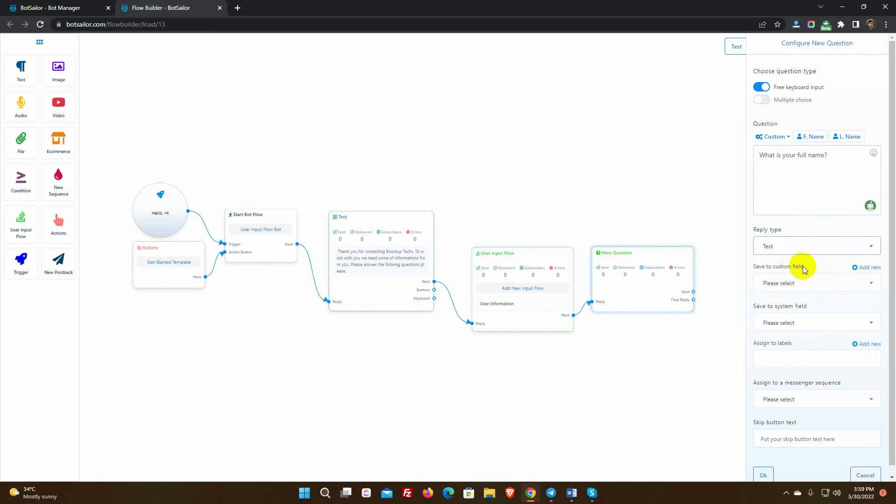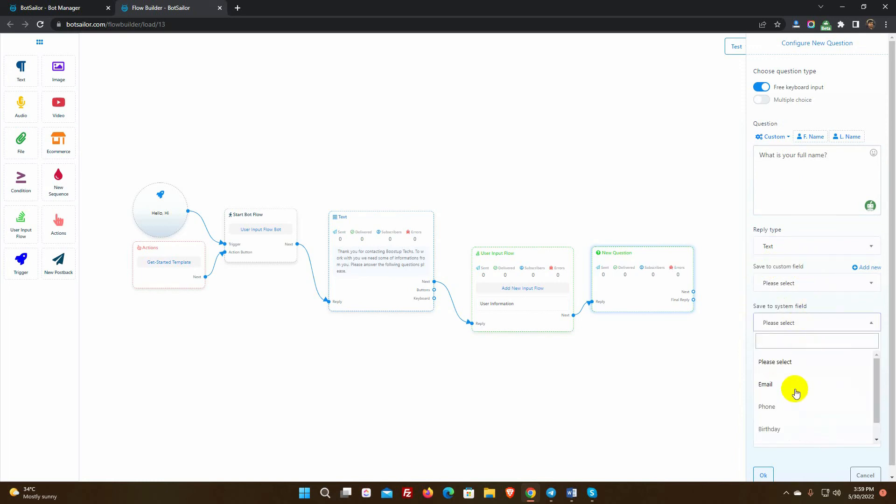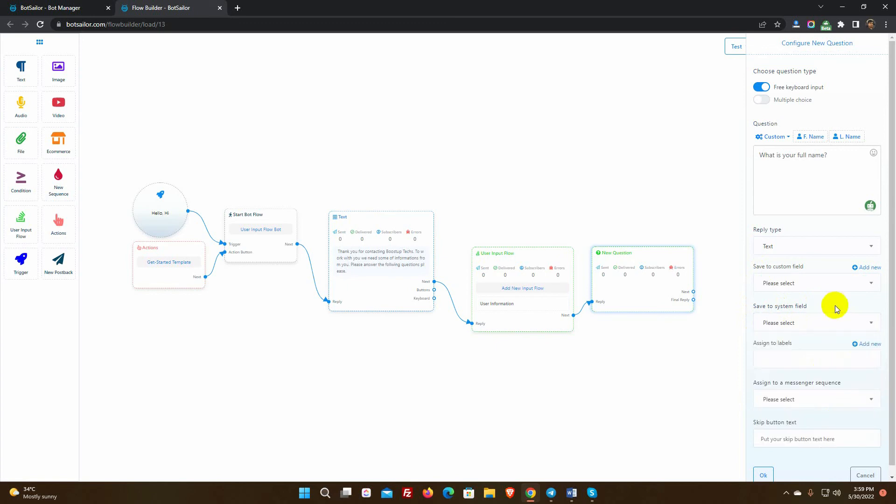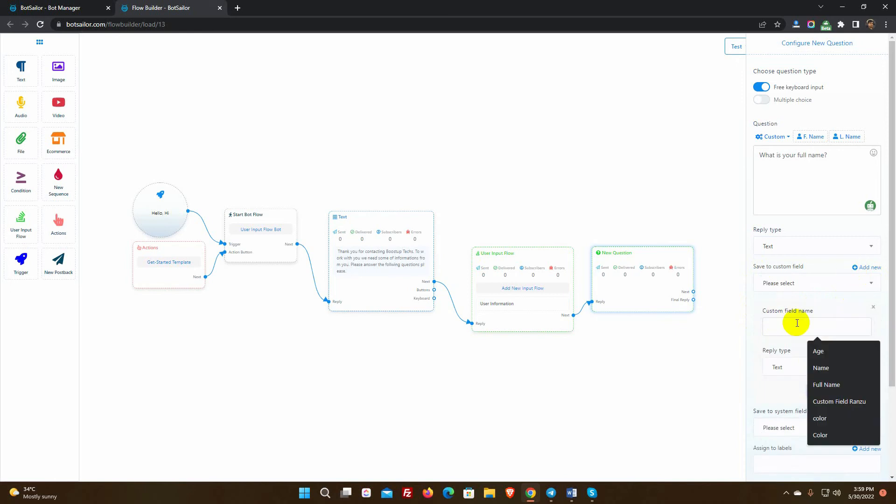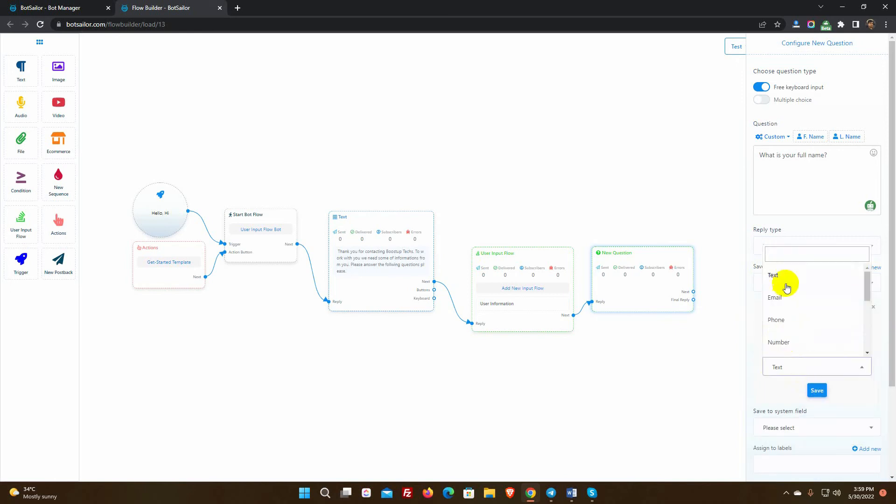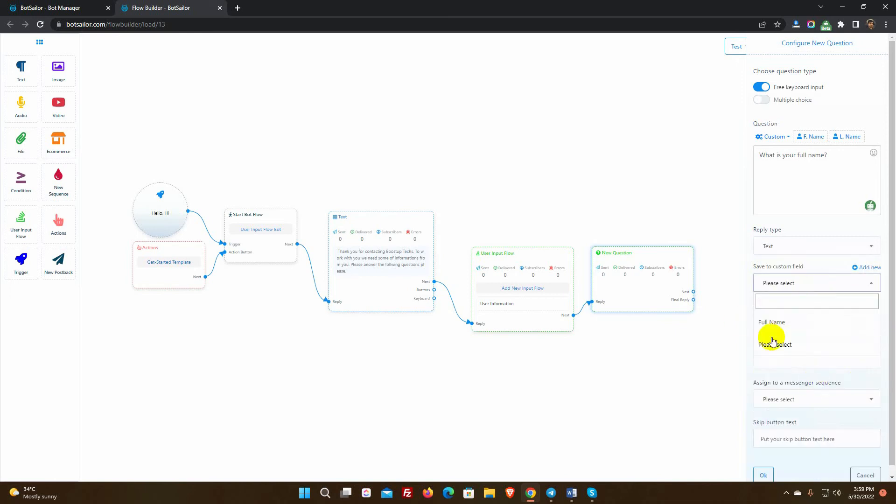We can save the answer data in custom or system field. System fields are email, phone, birthday, and location. We will create a custom field to store the full name of the user. Click on add new, give a custom field name and select type. Then select it.